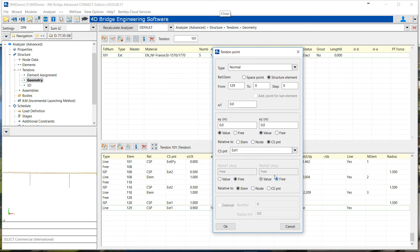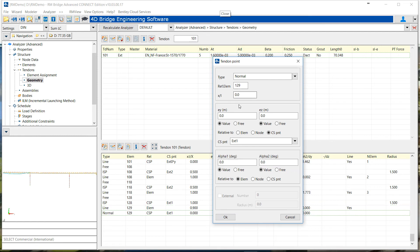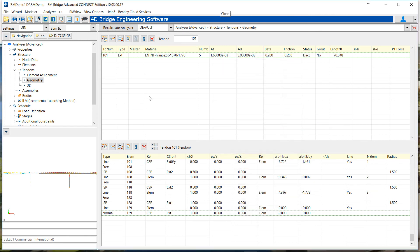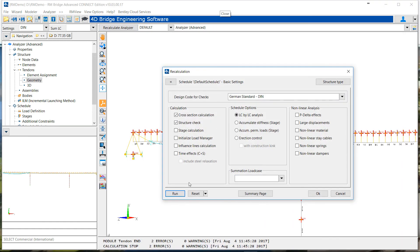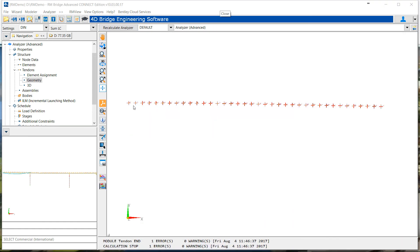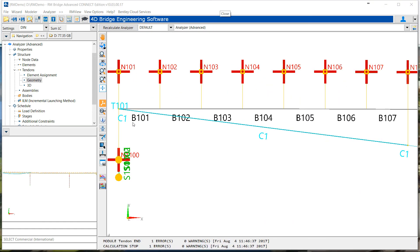And set, don't forget to set the x divided by L at 1 at the end of the element. And now our tendon is defined on the first span. So we can recalculate and look.